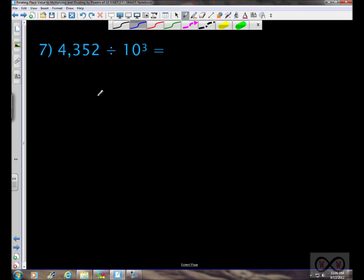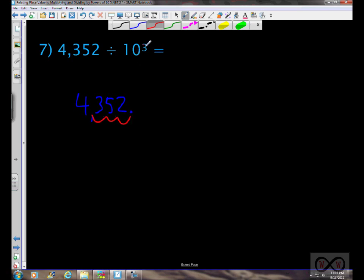Problem seven: 4,352 divided by 10 to the third power. The decimal point appears to move three places to the left, indicated by the exponent three. The decimal point is now located giving us 4 and 352 thousandths.